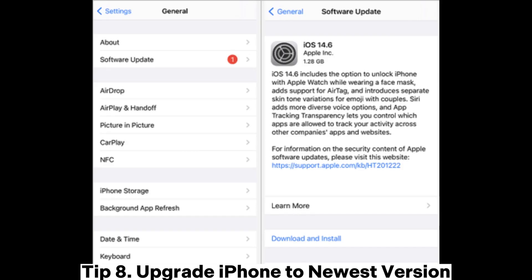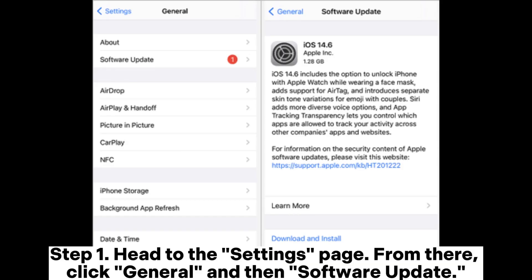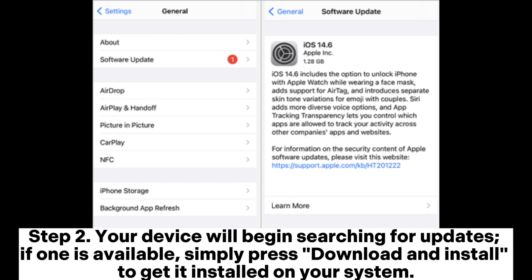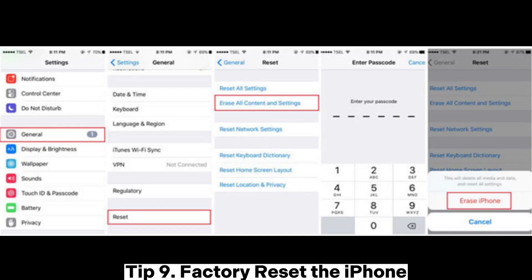Tip 8: Upgrade iPhone to the newest version. Step 1: Head to the Settings page, click General and then Software Update. Step 2: Your device will begin searching for updates. If one is available, simply press Download and Install to get it installed on your system.